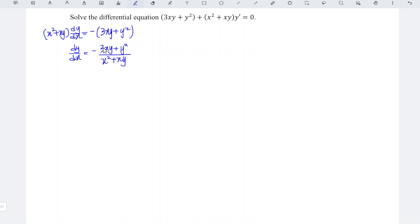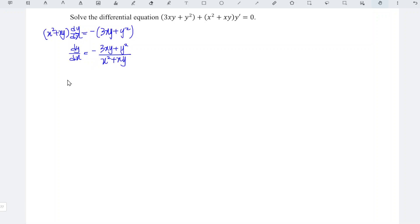As we can see, the variables are not separable, but they are of the same degree, which means that this is a homogeneous differential equation.